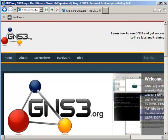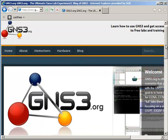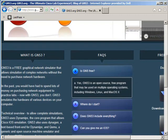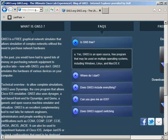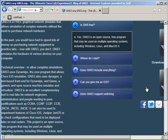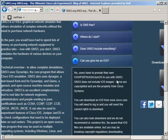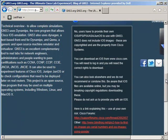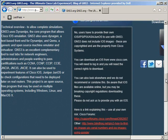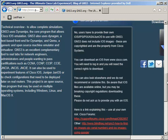However, on GNS3.org, on the main page under the FAQs, notice this option: Can you give me an IOS? And as I've mentioned, I'm not able to give you an operating system. You have to provide your own operating system to use with GNS3.